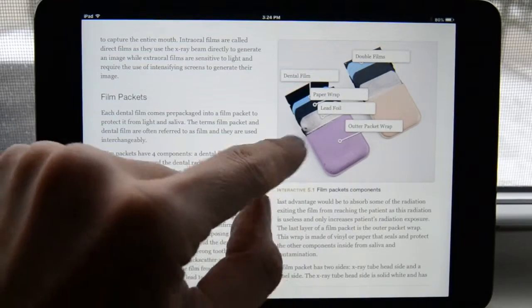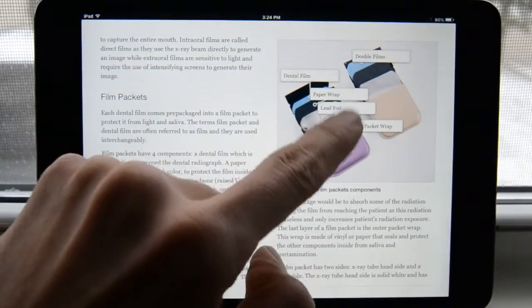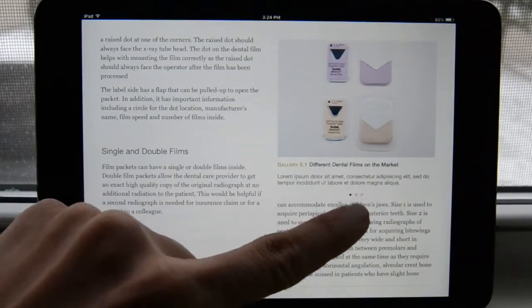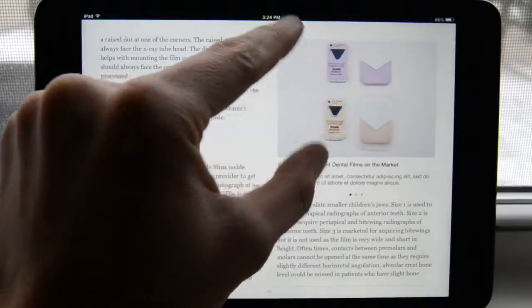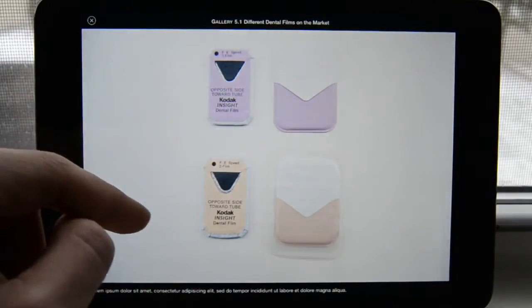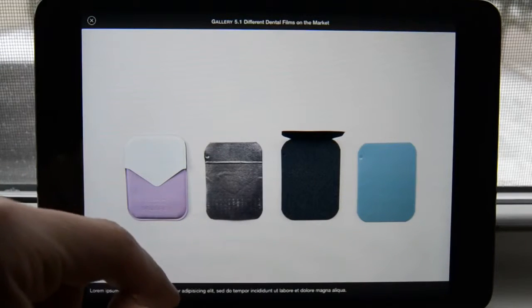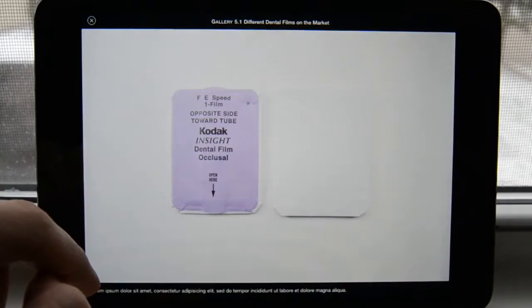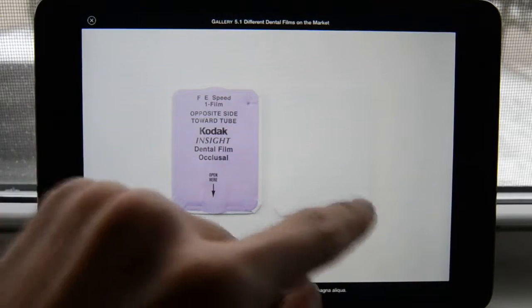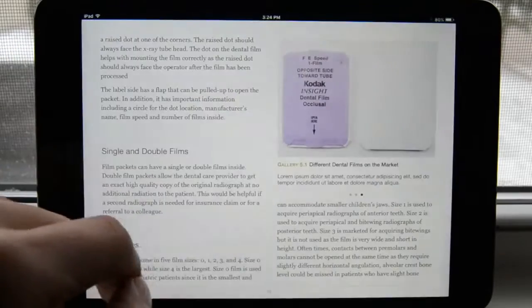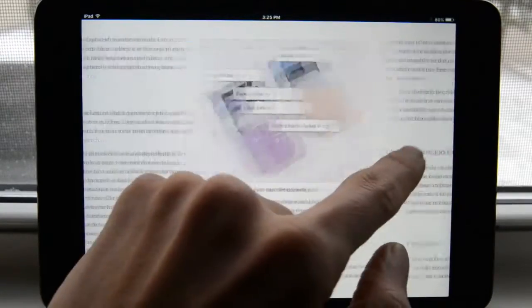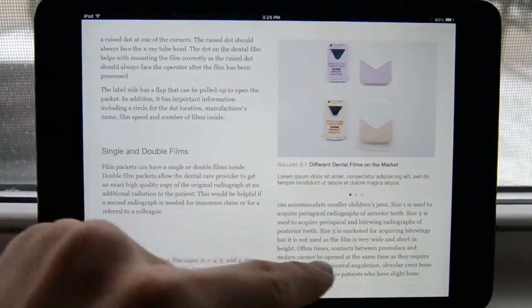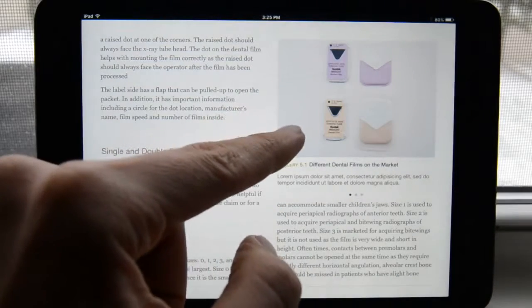We have a side-by-side comparison between a single packet film and a double packet, showing two films side by side. This is a gallery, so you can bring it up to full screen — we have a single film, double film, an unfolded layout of the components of a dental film packet, the size 4 film front and back. You can also navigate within a spot gallery, just swiping sideways, with those three dots representing the gallery.